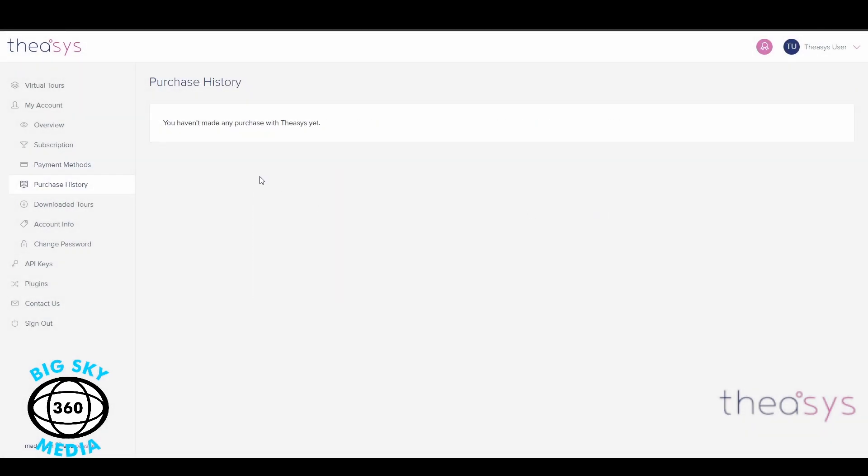So what do we mean by purchase history? If you're on the essentials plan but you pay monthly rather than annually, you will be charged five US dollars for every two downloads. If you're on the essentials plan and you pay annually up front, you don't pay anything.